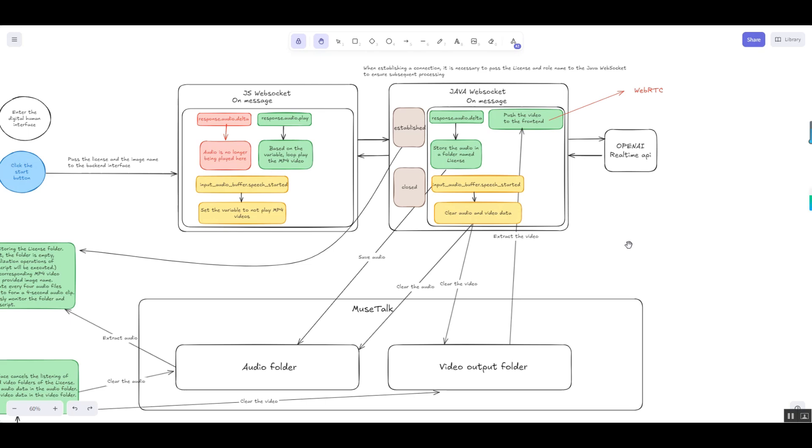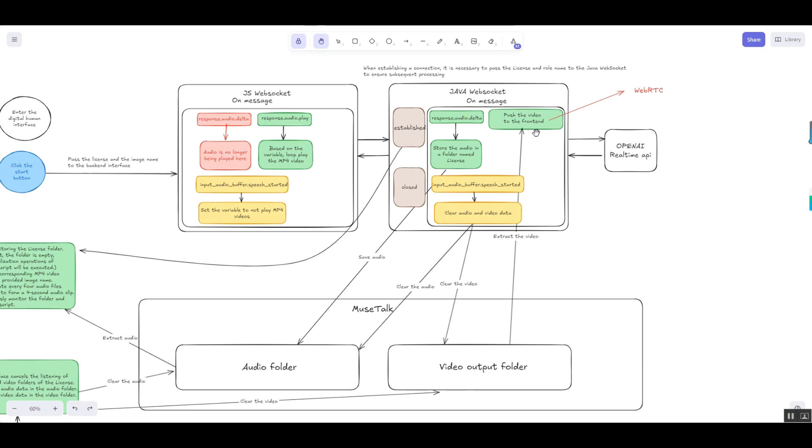In the rapid development of digital human technology, lip-sync technology has been able to generate highly realistic virtual character videos, bringing the expressiveness of digital humans to an unprecedented level. However, generating high-quality lip-sync videos is only the first step. How to deliver these videos to user devices in real-time, ensuring smooth and low-latency playback has become a critical challenge.